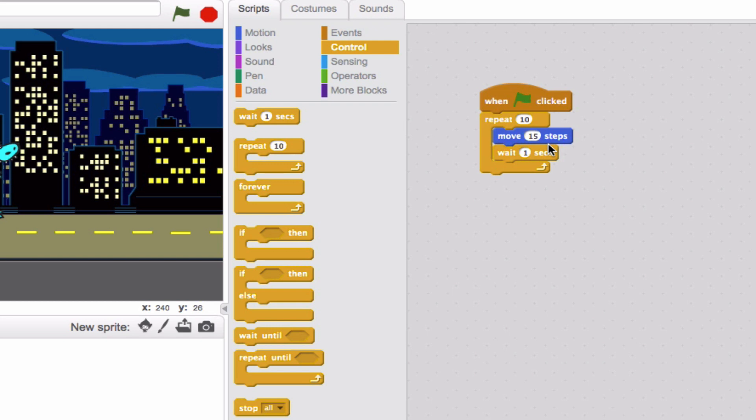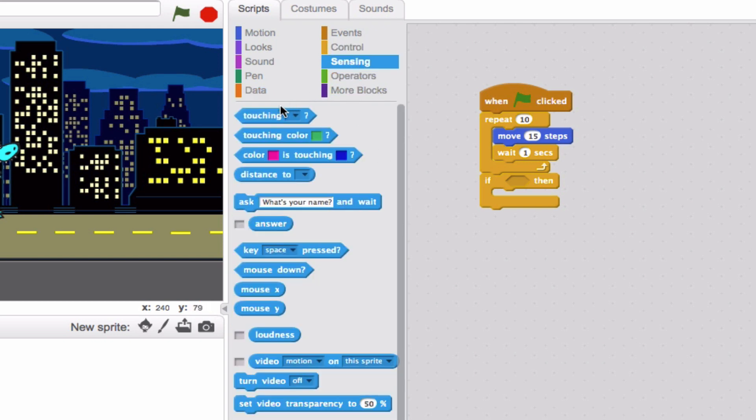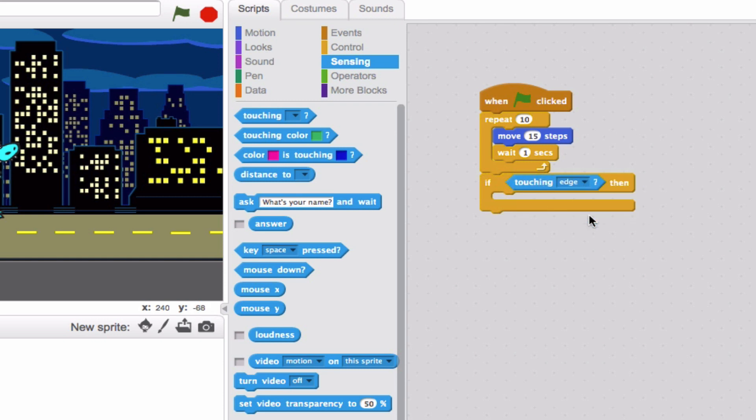Now at the end of that, if he is touching the edge, I want him to make a sound. So we're going to grab the if-then block and drag that over. Can you remind me where we're going to find the block that's going to go in here? That's right, sensing. Drag this over. Remember, you have to look for it to be highlighted. And then select edge.